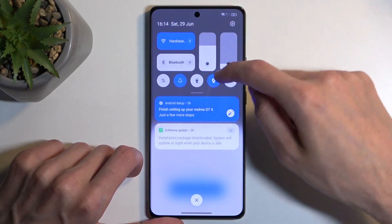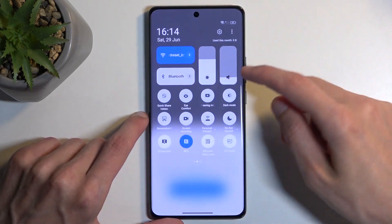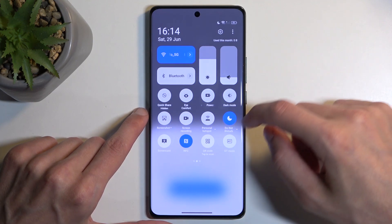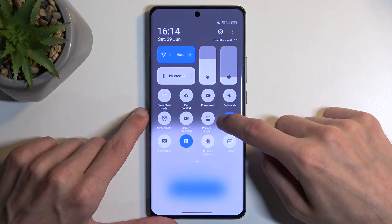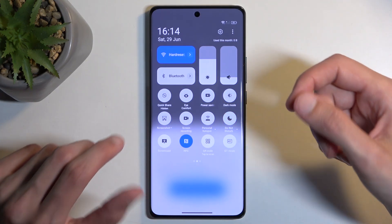Anyway, let's find the toggle. From here, simply tap on it to turn it on, and tap on it once more to turn it off.